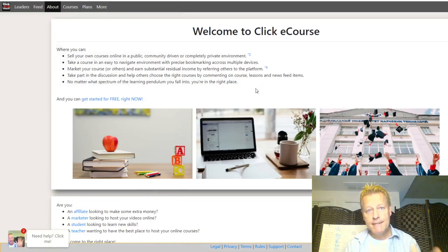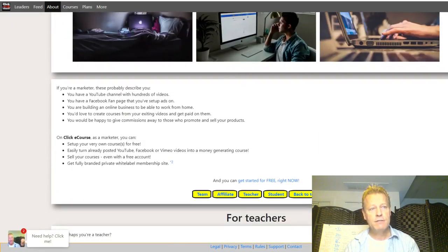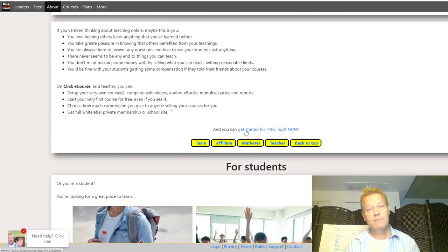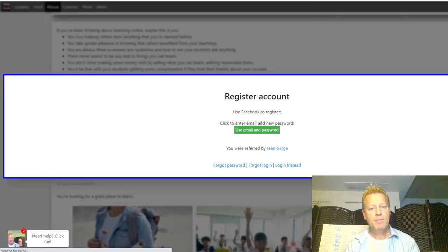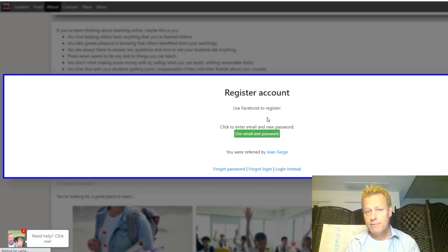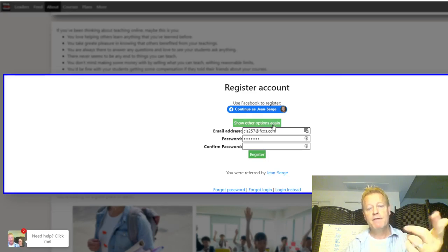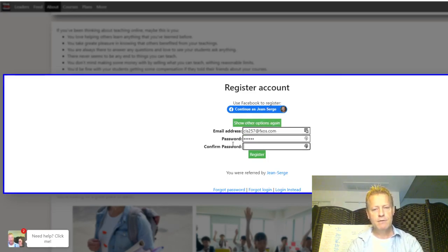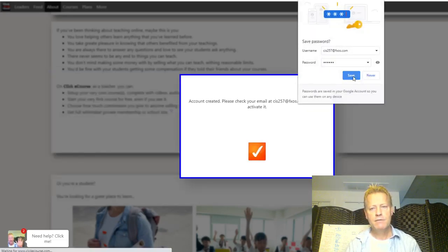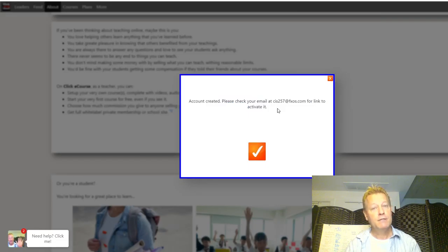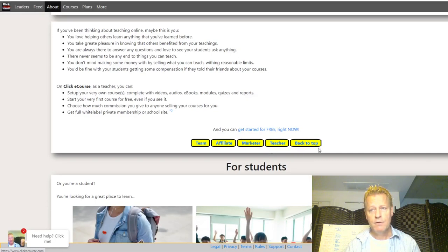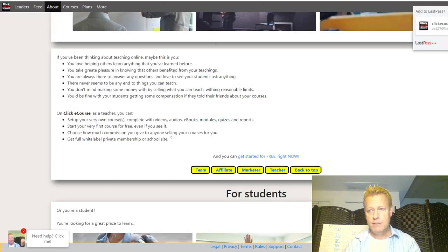When you go to clickecourse.com you'll see a page like this. You have to set up an account first, so I'll click on Register. That pops up the registration form. You can use Facebook to register if you want, or you can use an email. I'm going to use an email to show you what it looks like when you create a brand new account. Once you click Register, it'll tell you that you got an email to activate your account.